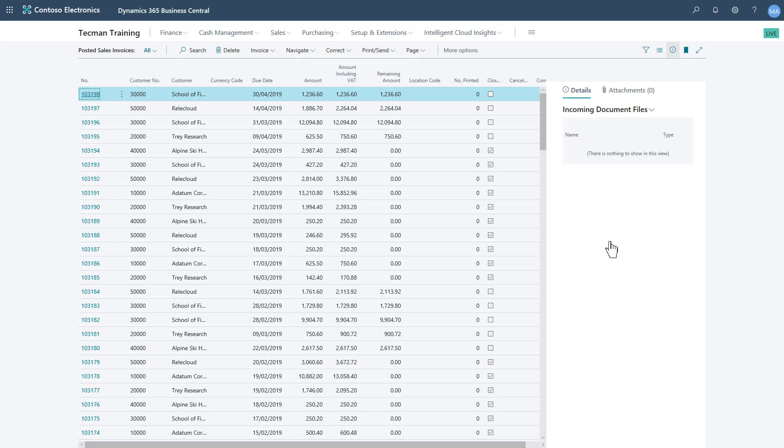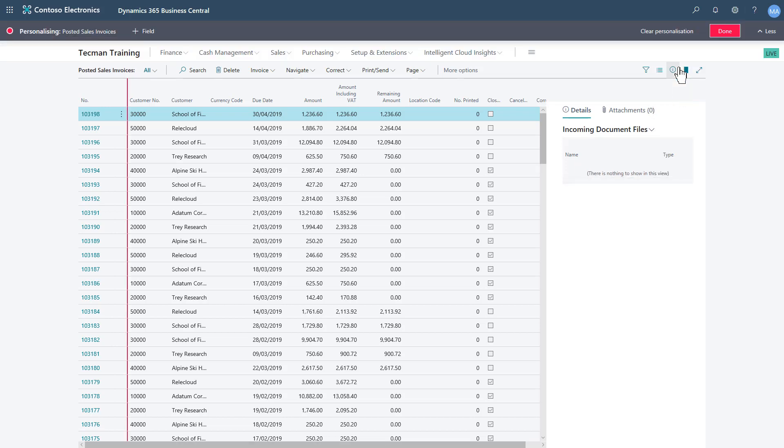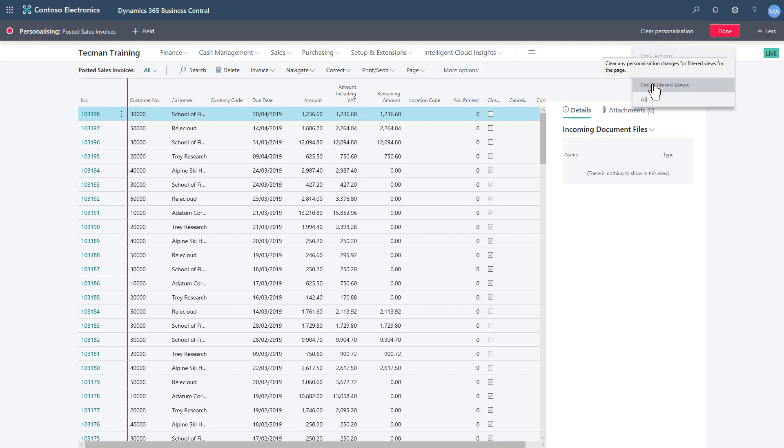And there is also a final way to remove your saved views. If we go to personalize, this now has an extra option. If we do clear personalization, I can remove just my filtered views. So if I do this.